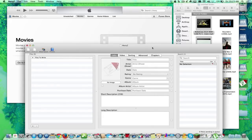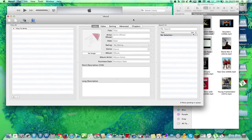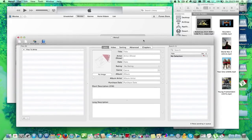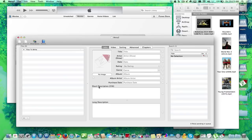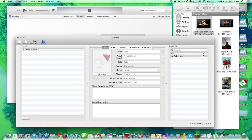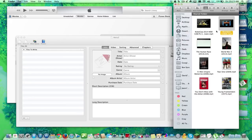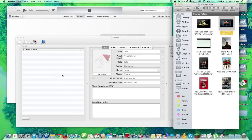So, here is the app itself. This app is MetaZ. And when you look at it, it's pretty much a simple program. You can hit the plus sign, or you can actually drag and drop folders, movies, right into it.